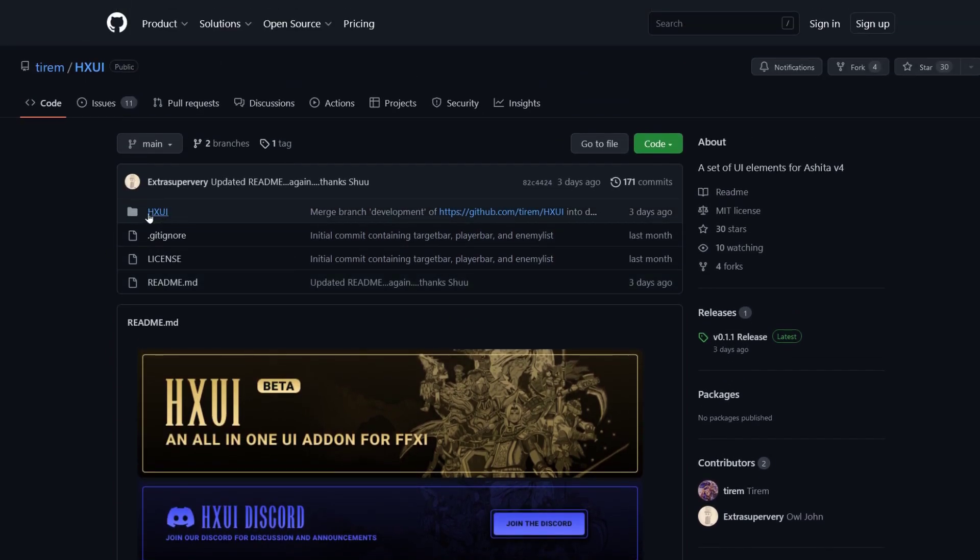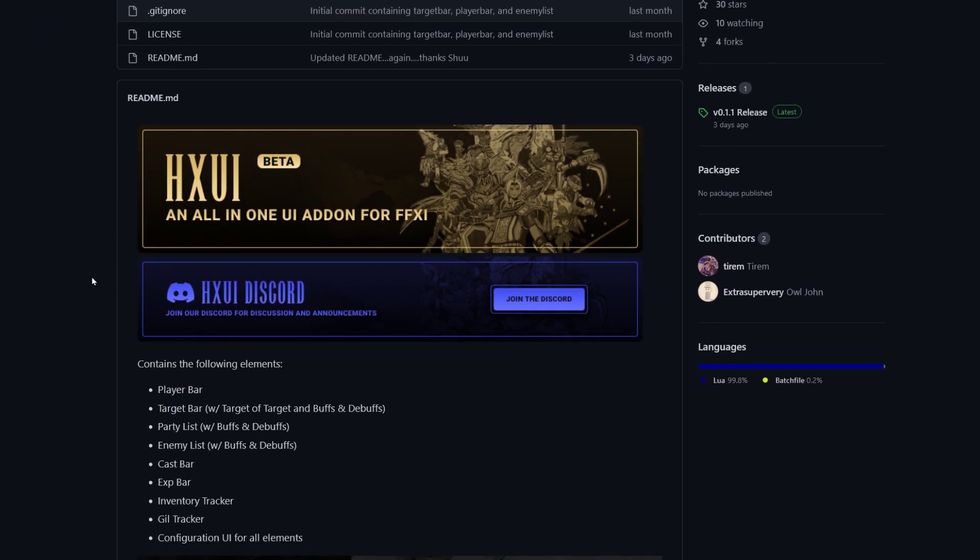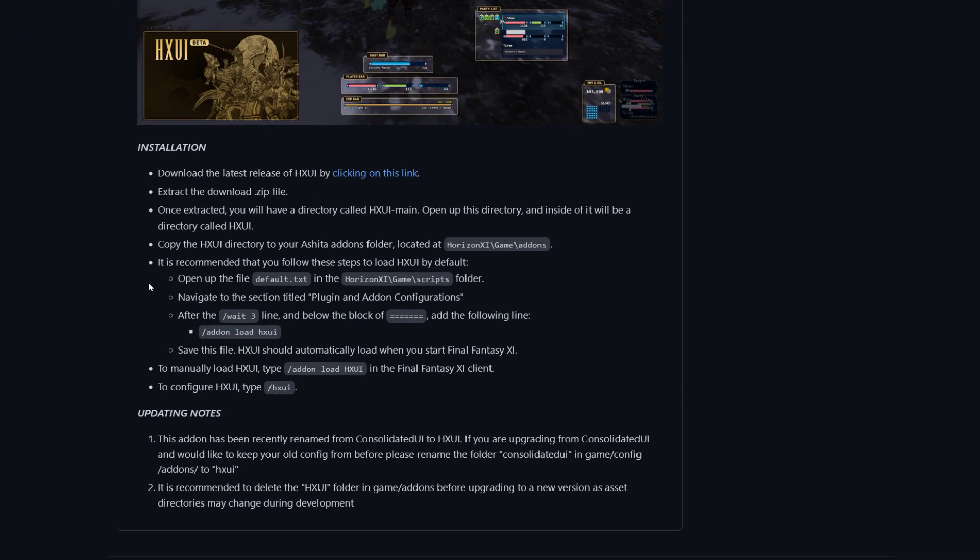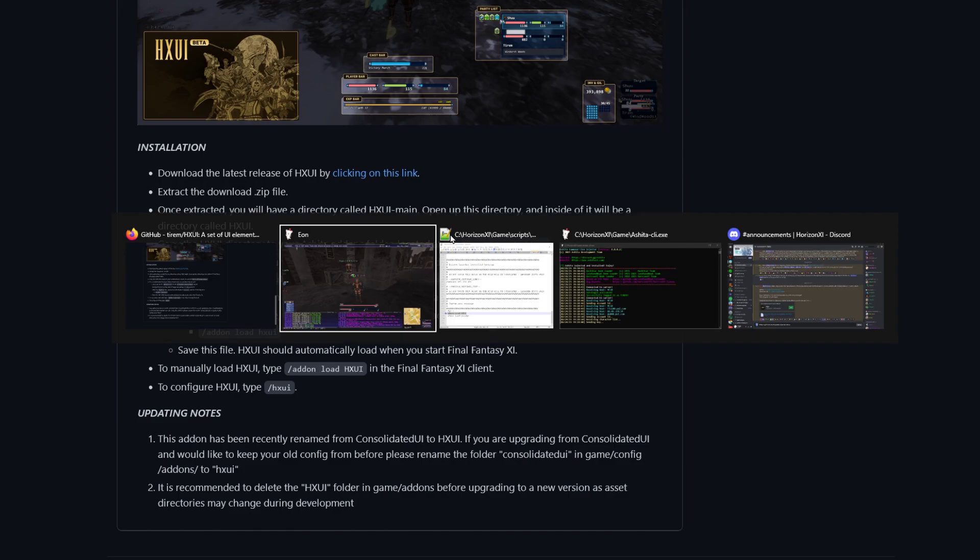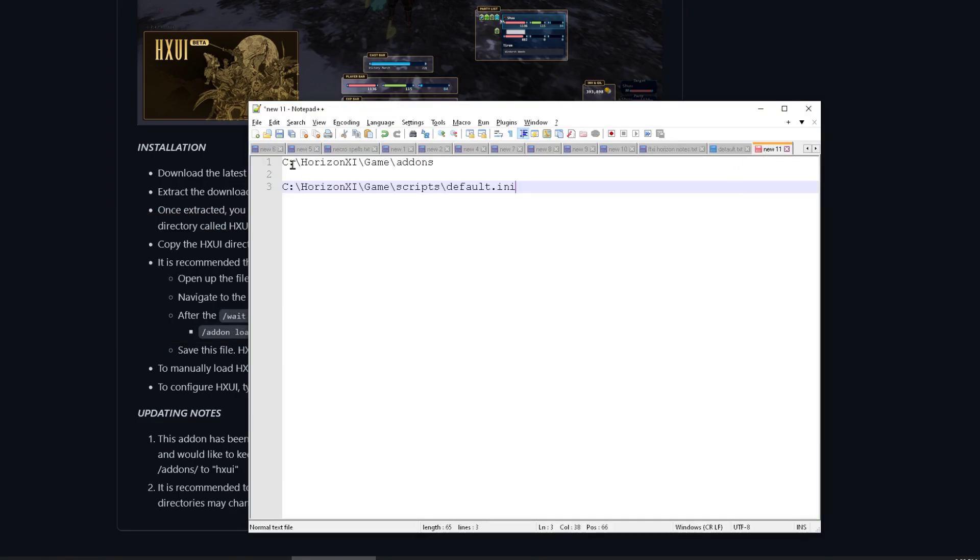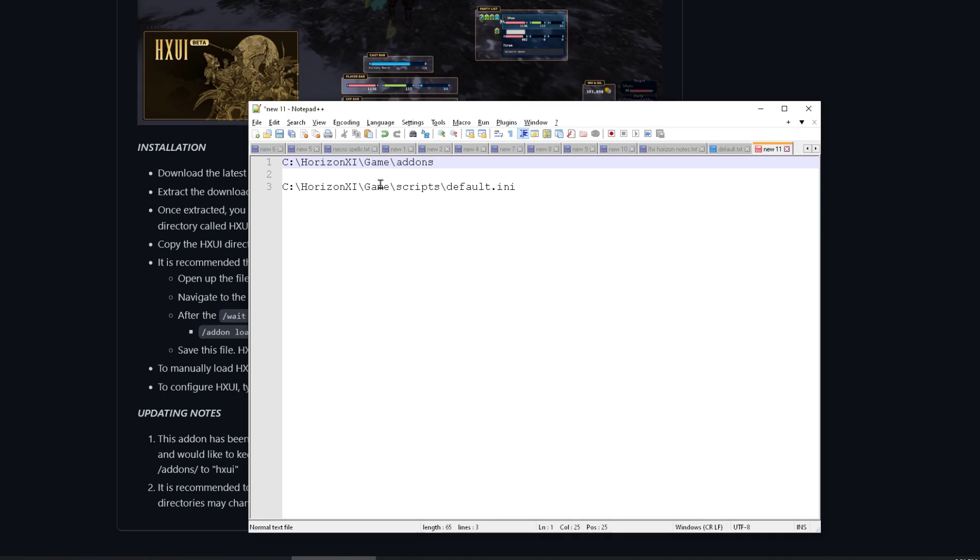This is what you're downloading when you hit download zip, right? And then this folder is what you want to put in your add-on. So we'll go down to that. Let me just explain it to you real quick. So copy the add-on folder, in this case it's HXUI, the whole folder, into your Horizons game add-on. Now for me, I have mine in C drive. So I installed my Horizons directly in my C drive. So mine is C Horizons game add-ons.